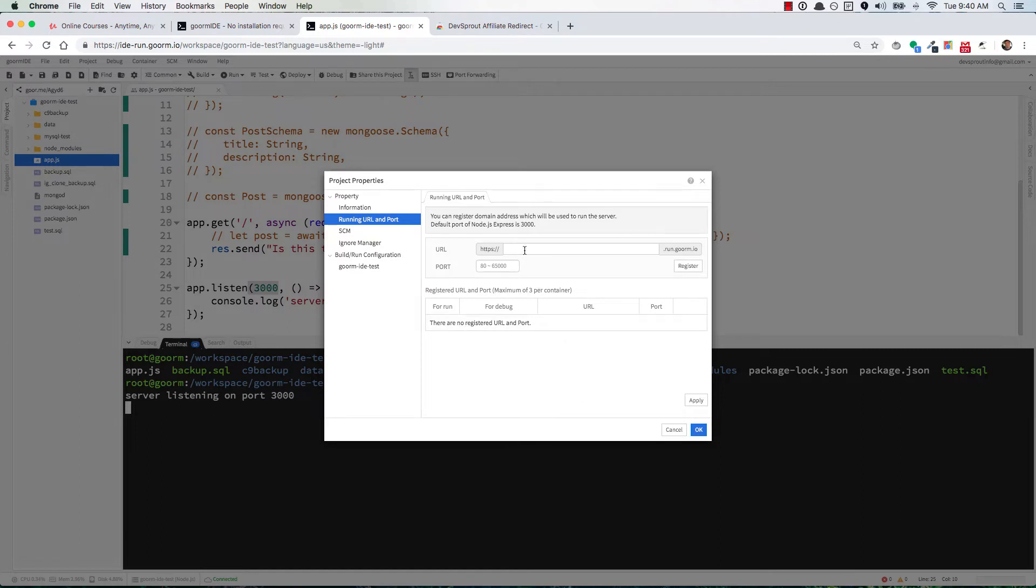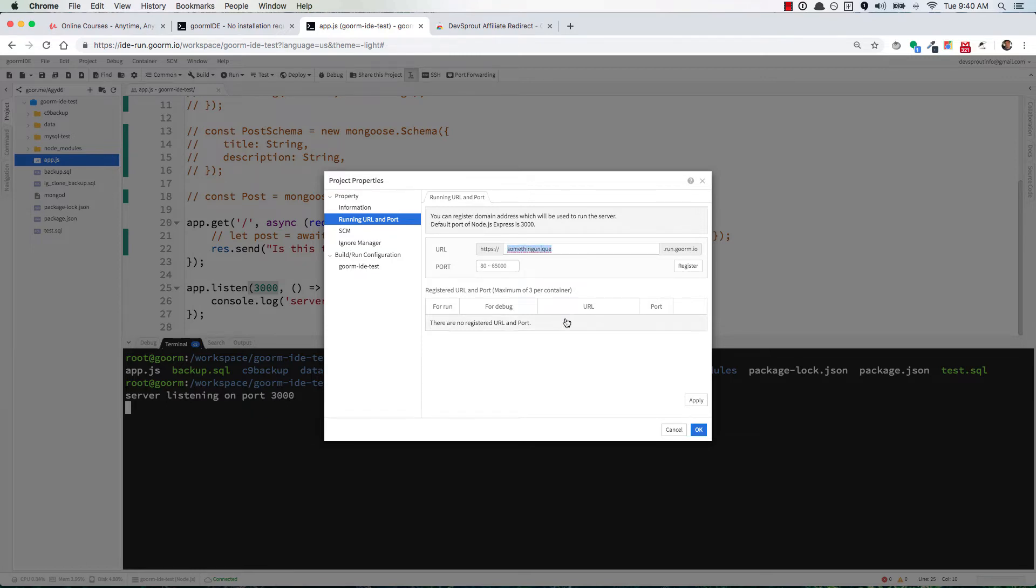In that case, you'll go up to URL right here in front of https:// and put something unique. I'll put 'gorm ide test one' and hopefully that'll work.